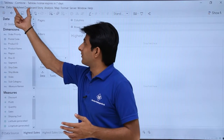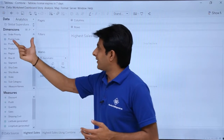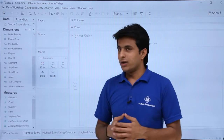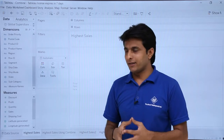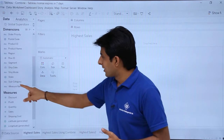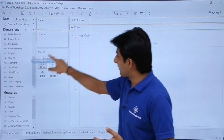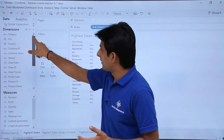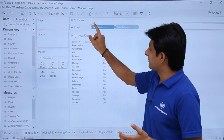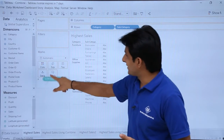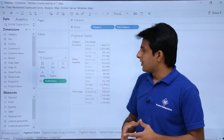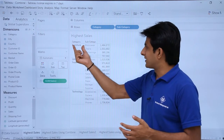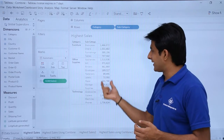I am working in the workbook named 'Combine' and I have taken the same data source, Global Superstore. I will create a view here — I will pick up the subcategory, then the category, and put sales into the text part. You can see this data: category, subcategory, and the sales done.